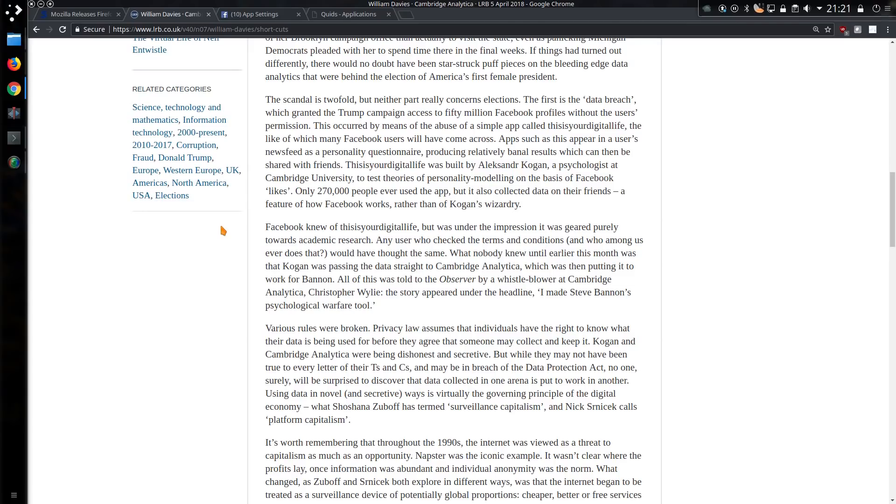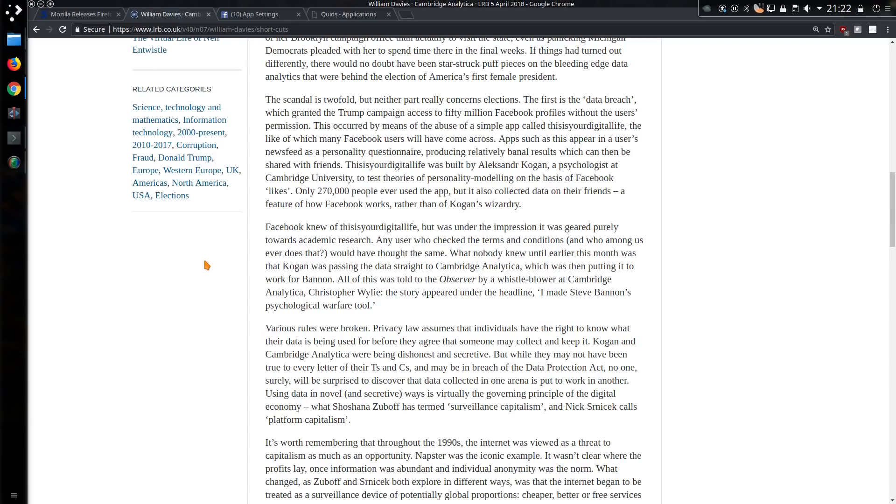Any user who checked the terms and conditions, and who among us ever does that, would have thought the same. What nobody knew until earlier this month was that data was being sent straight to Cambridge Analytica, which was then putting it into the work of the presidential campaign in America, not the one for Hillary Clinton, yes the other guy, that pile of cheesy watsits in an ill-fitting suit.